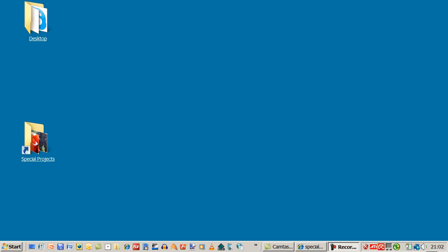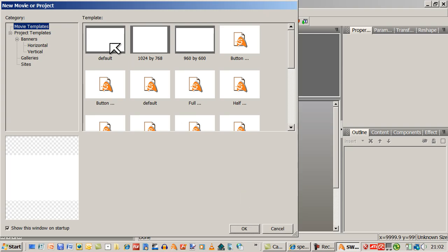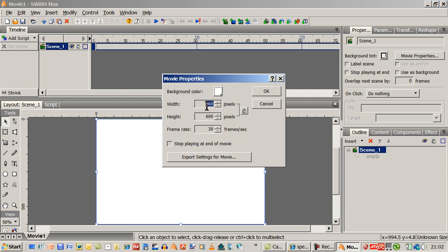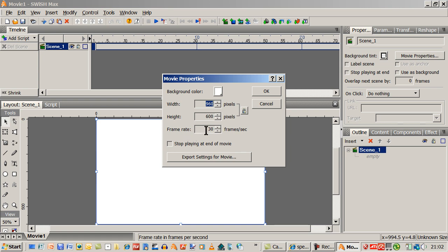Let's have a look at making a 3D button in Swishmax. I'm going to open up Swishmax and click on default for the moment. Let's click OK and check the settings. I go down here, click on the stage, up here to movie properties — it's 960 by 600 and the frame rate is 30 frames per second. I'll just leave that and click OK.